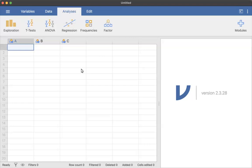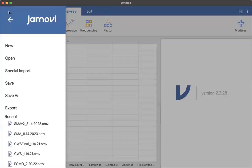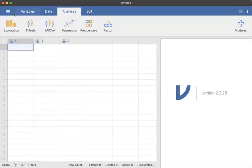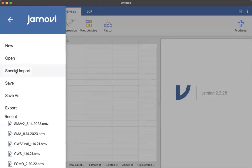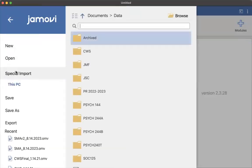So first, what you would need to do is go to the little three lines to the top left here, and I'm going to say special import, and it might just say import depending on your version. I'm not positive about that, but it might say that.